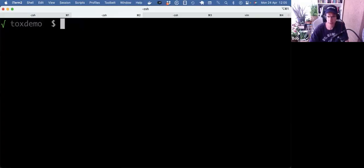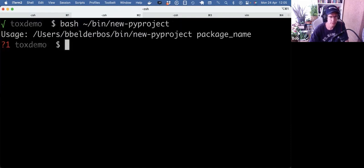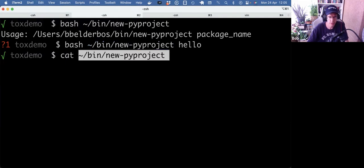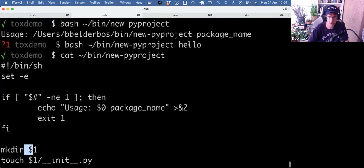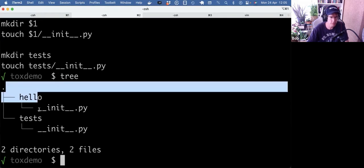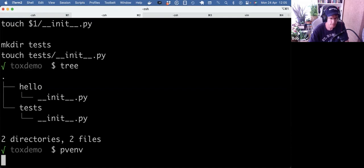All right, let's dive in. I've got a demo folder here. Let's make a little project structure. I have a script for that which I will paste in the description below. This very simply just makes two directories: the package directory, which comes from the command line, and a test directory. So I'm ending up here with a hello package and a test package. Let's make a virtual environment and pip install Tox.